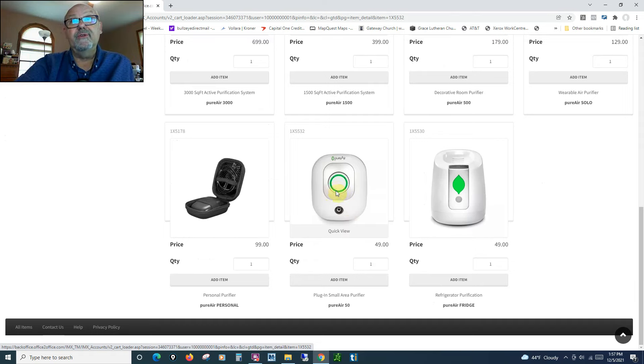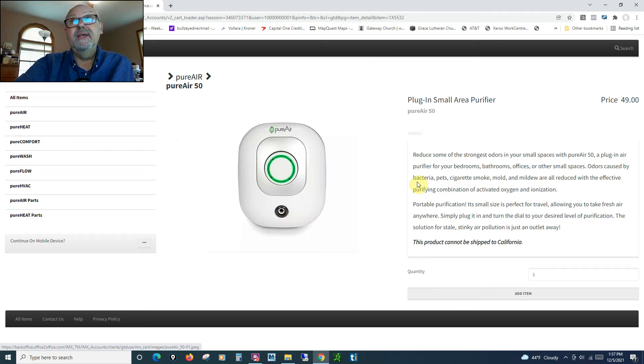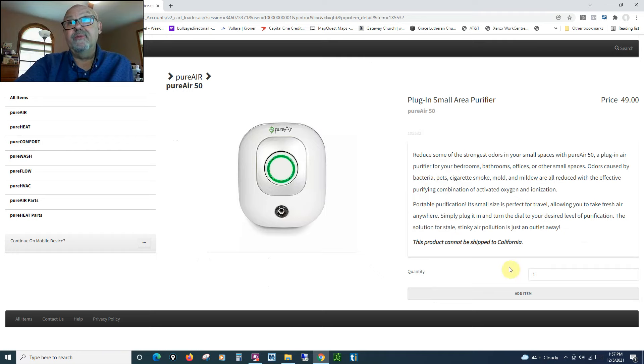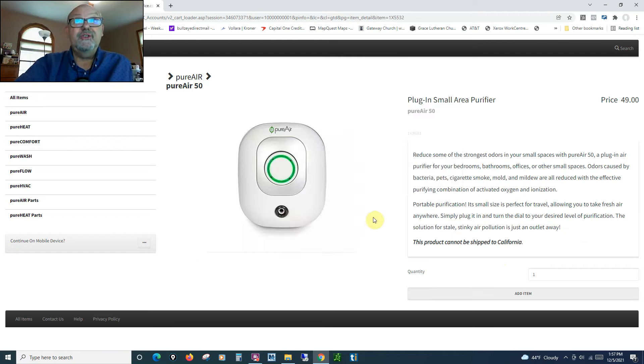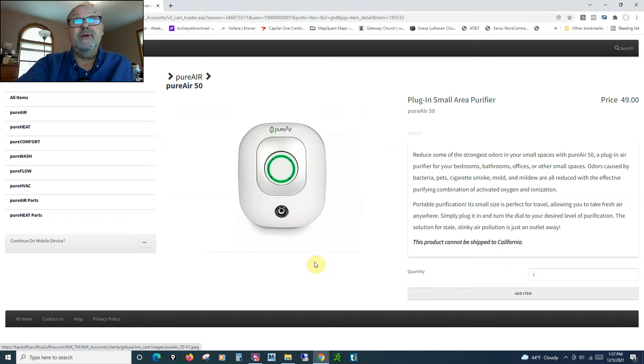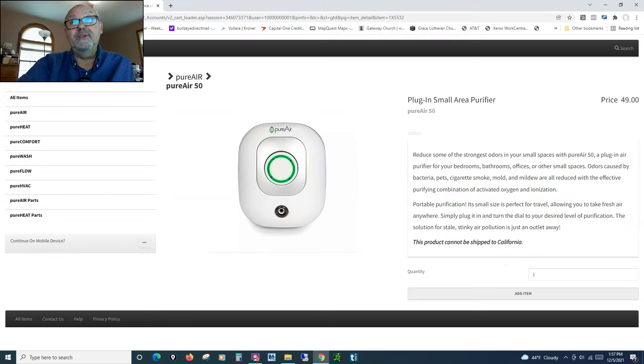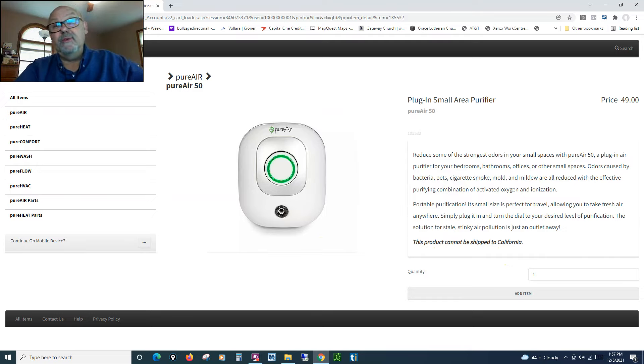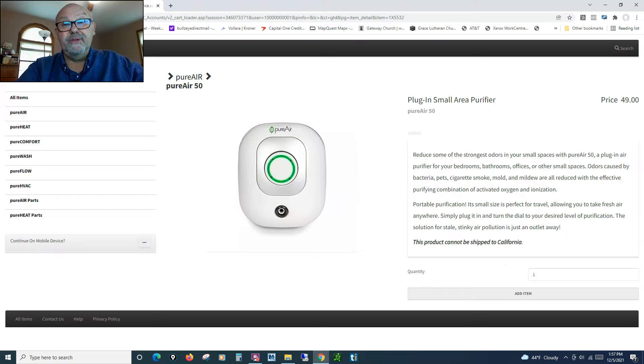But if you click on right here, you can get the same information I've just given you. So check it out for $49. Great Christmas present. I think you'll be glad you did. Thank you very much, and Merry Christmas and God bless.